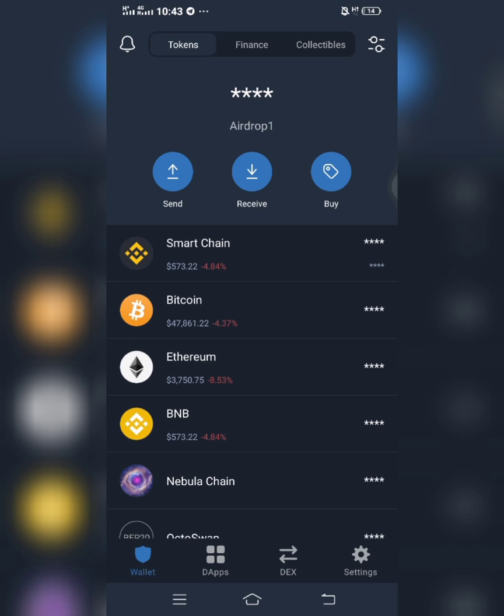But most of the times, some of these coins they might have sent to your wallet but it might not be showing on your wallet. So that's why, from time to time, you need to be scanning your wallet.